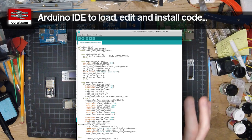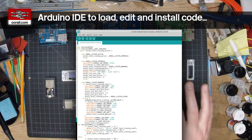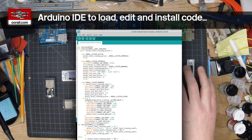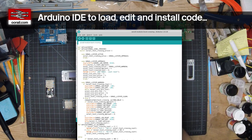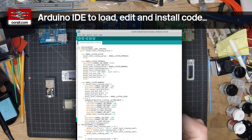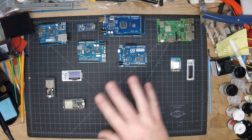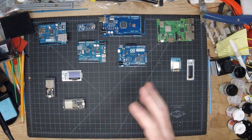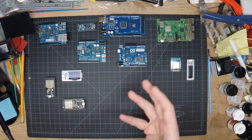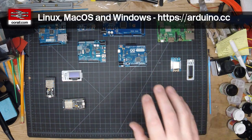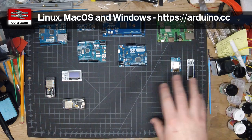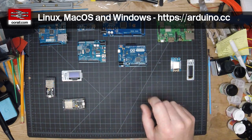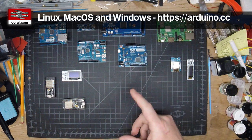As part of the video series, we'll show you how to load the software you can download from us onto each of these different boards as we progress through the project. There are also MicroPython and some other options for these boards, but we'll be using the Arduino IDE because it's easier to use.